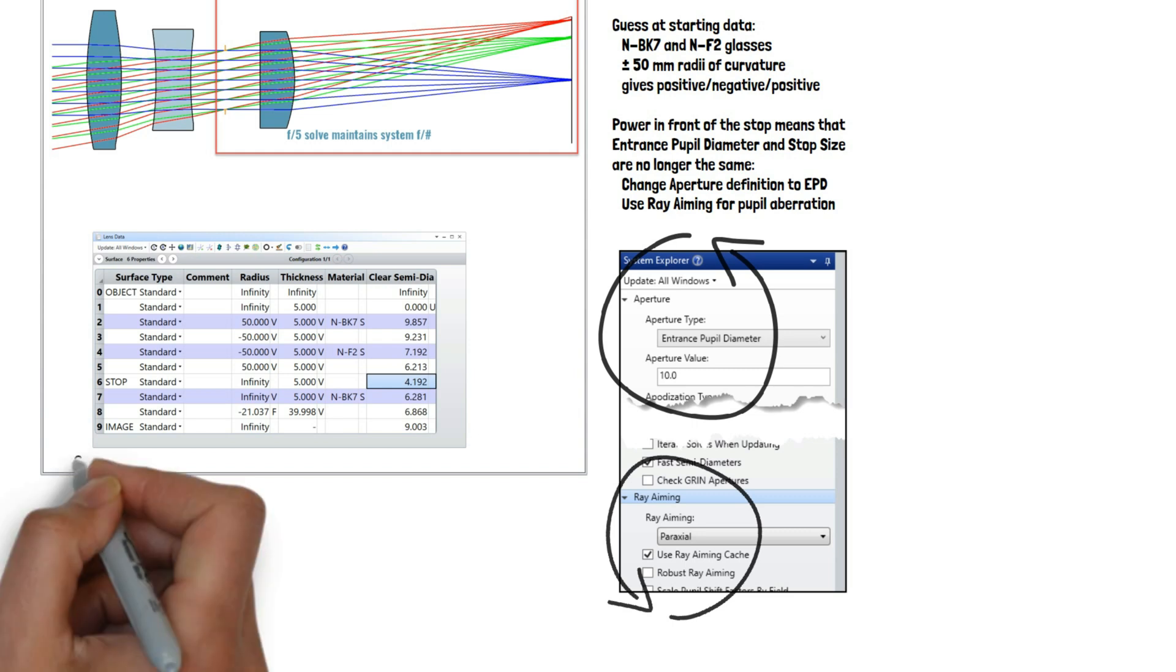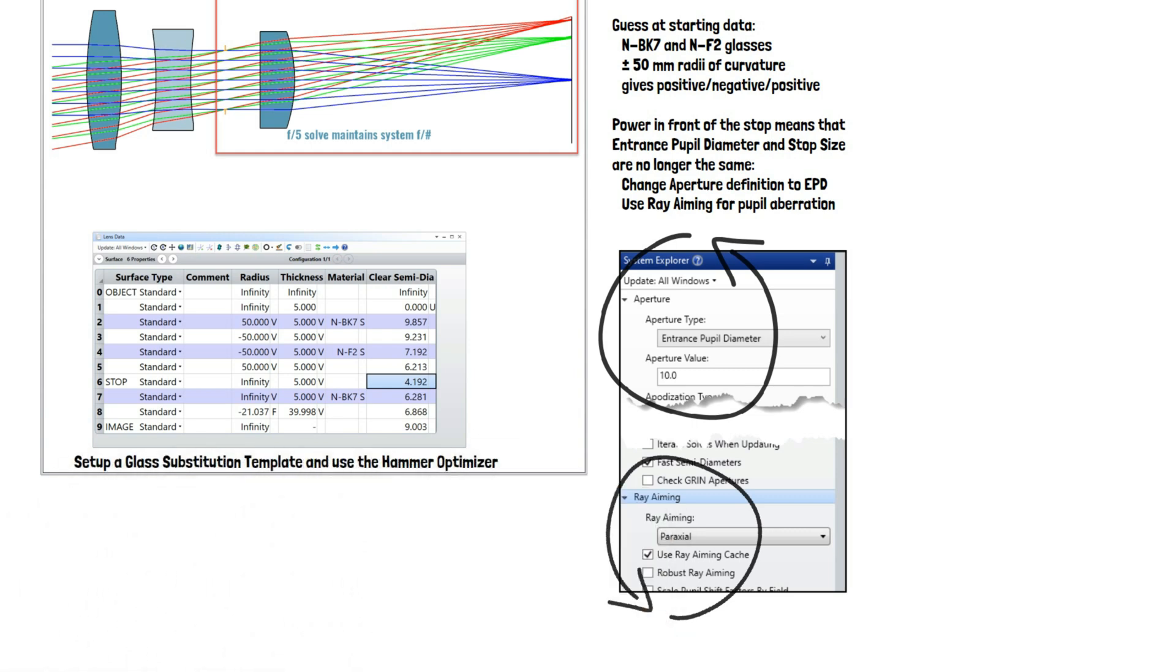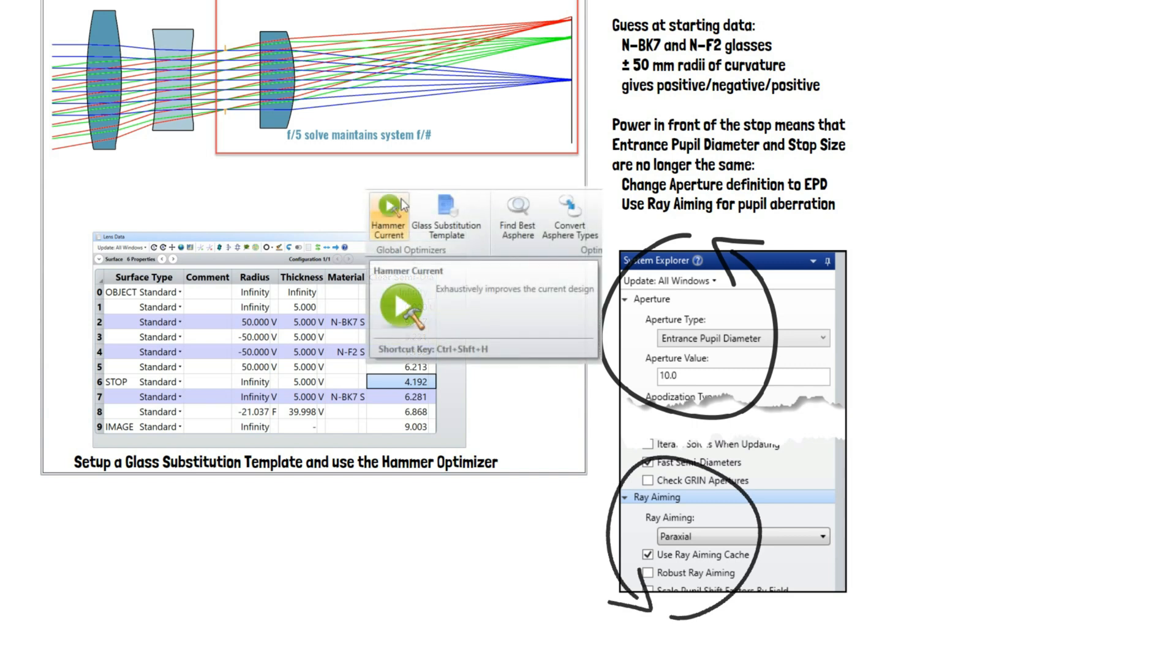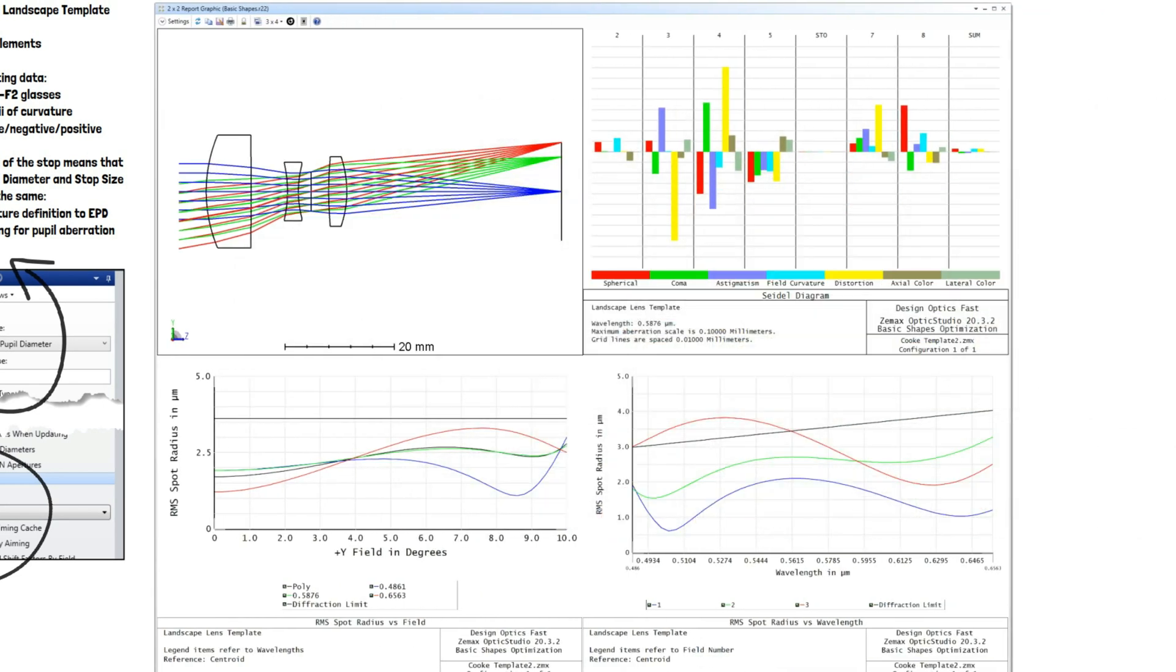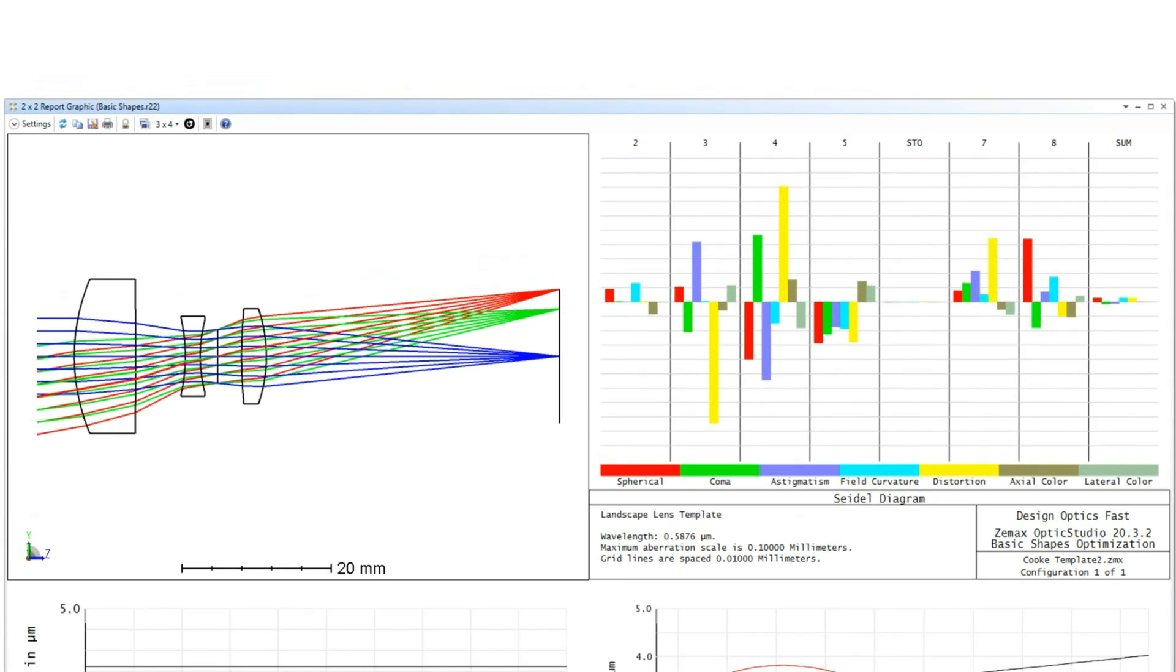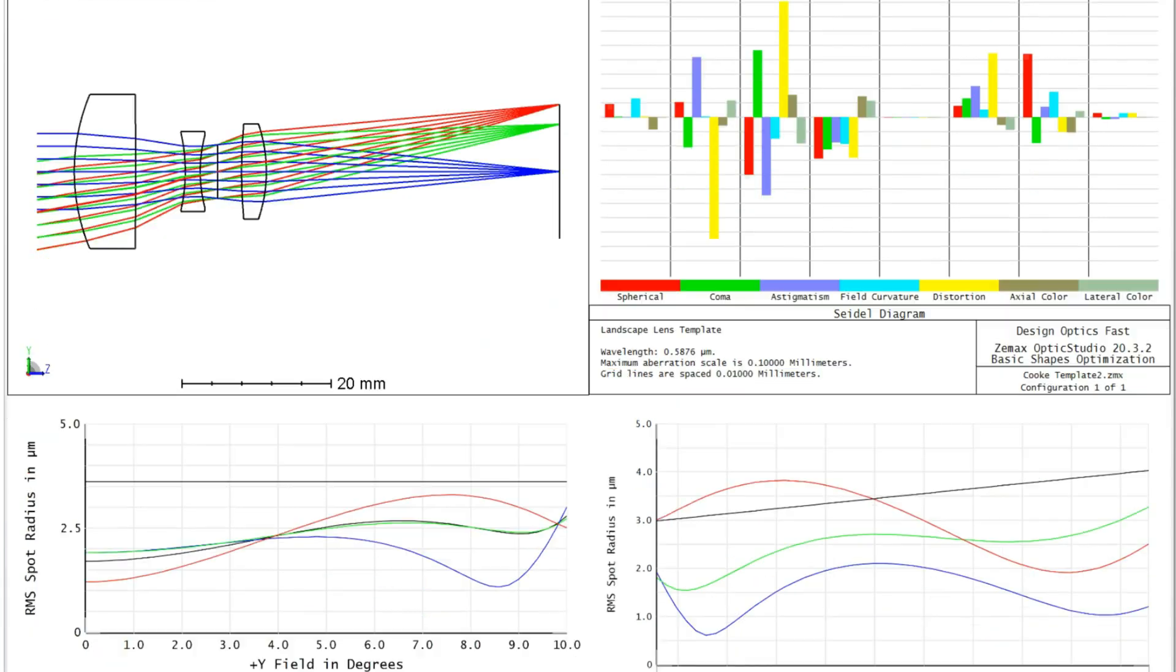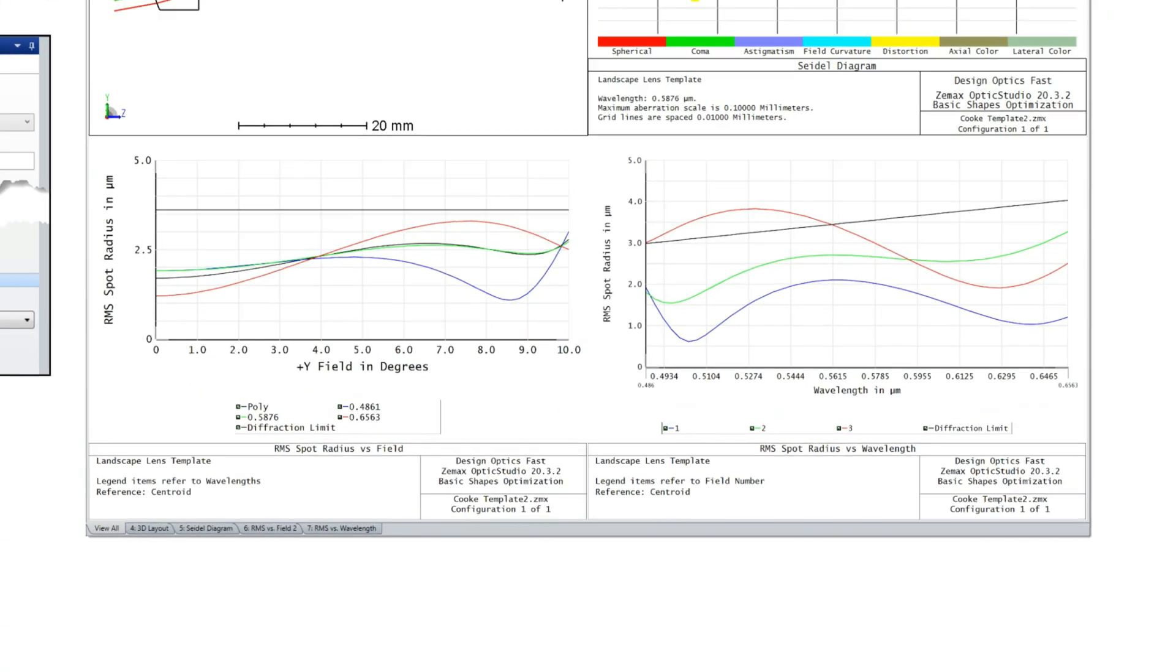We set a glass substitution template and used the hammer optimizer to find the best lens shapes and glasses for this application. Good news! We met our specification. The aberrations introduced by each surface balance with each other to give a low system sum. This is the value of aberrations. They give you a language to describe the performance of the lens and to decide what to do if you need to improve performance.